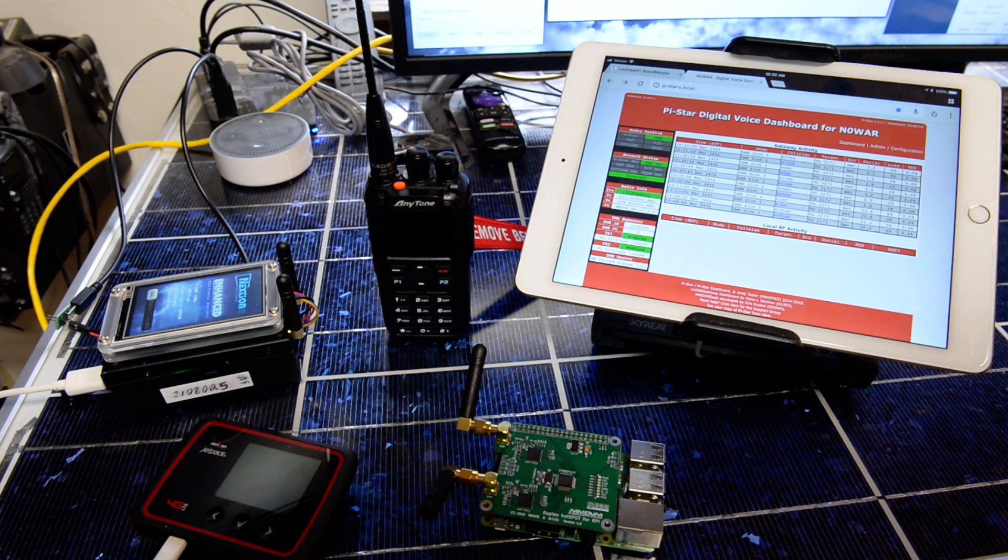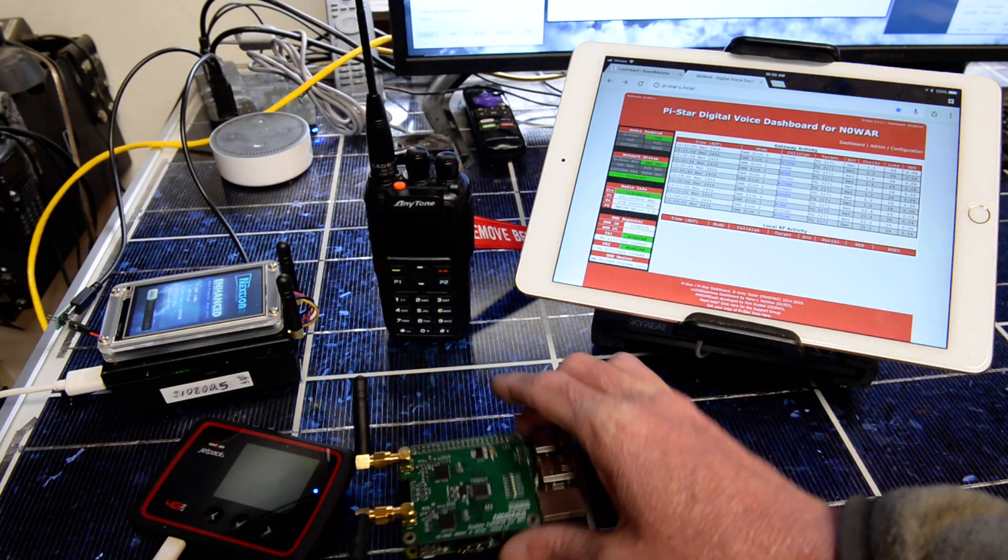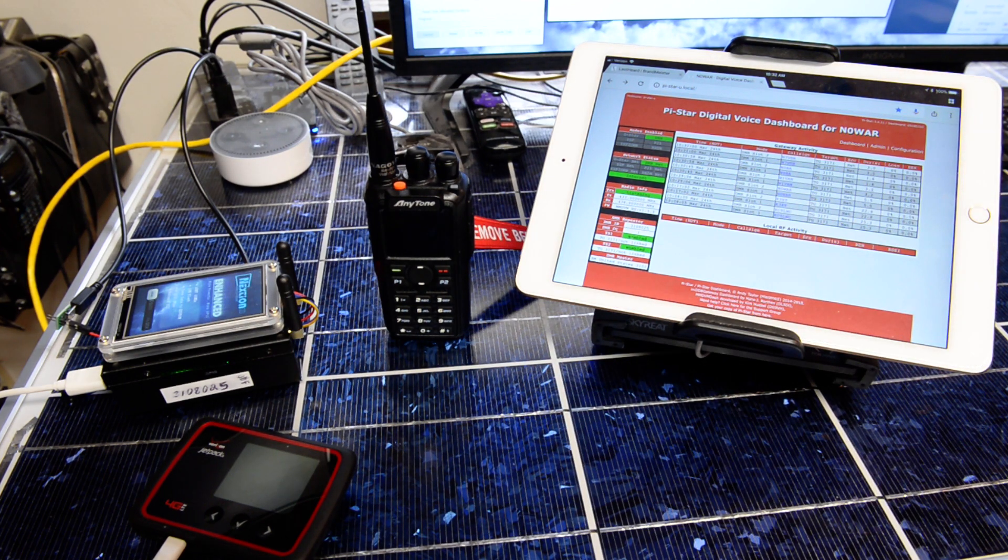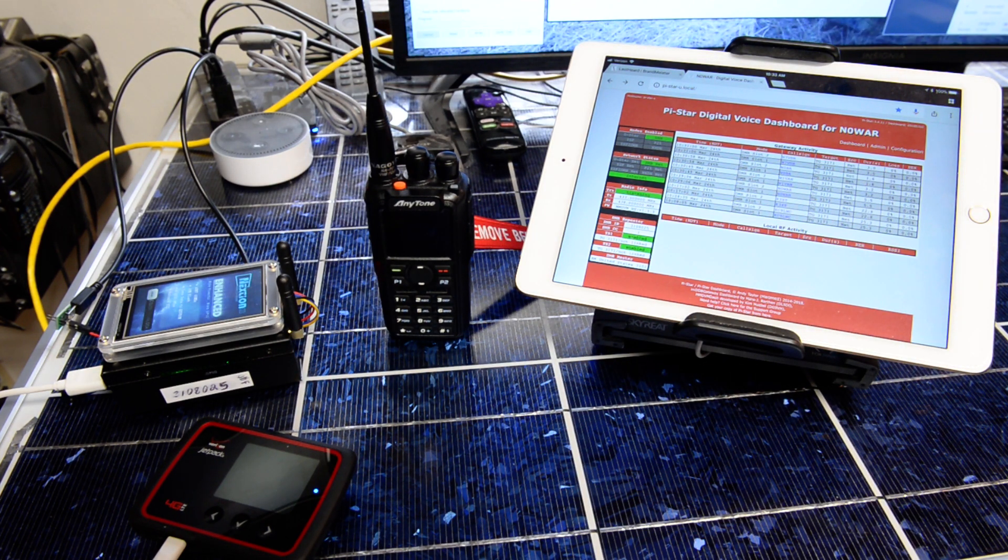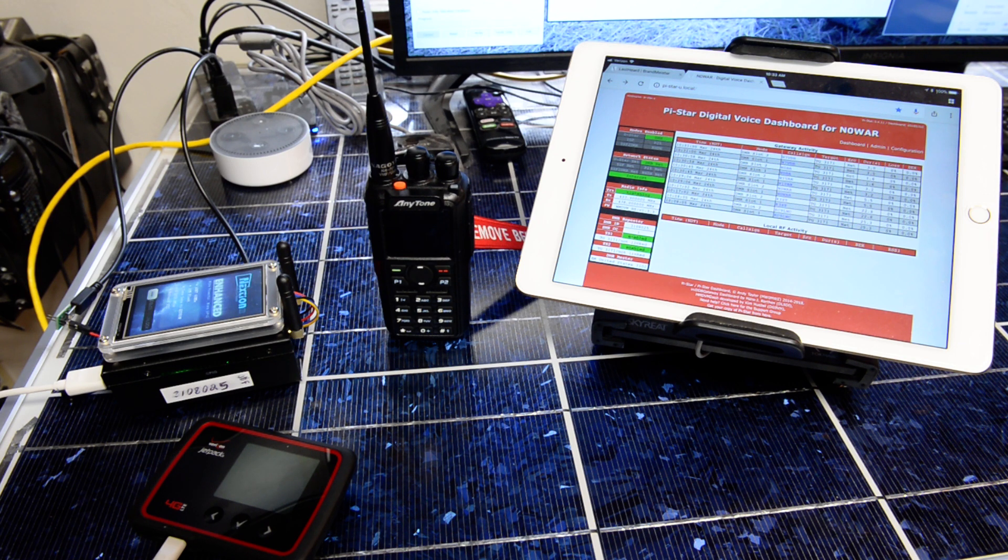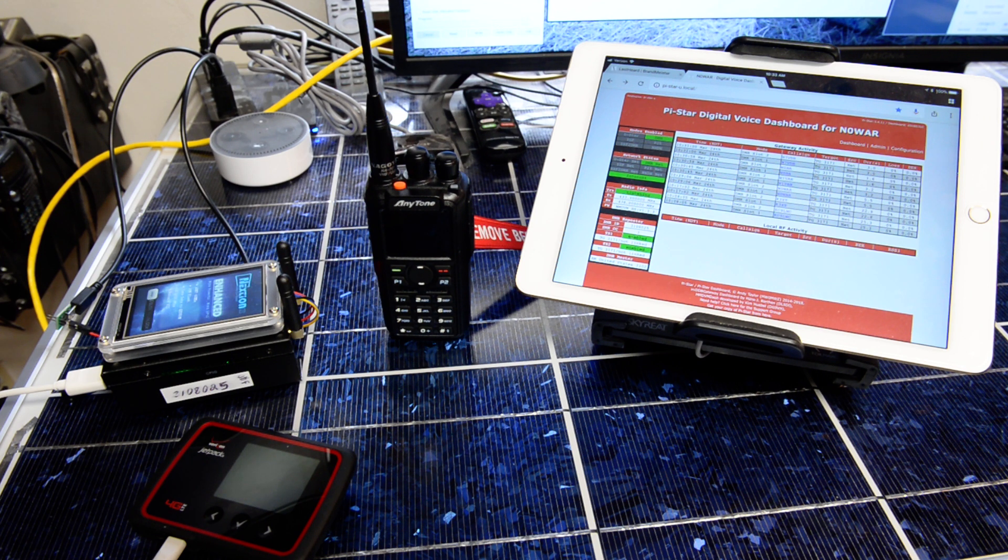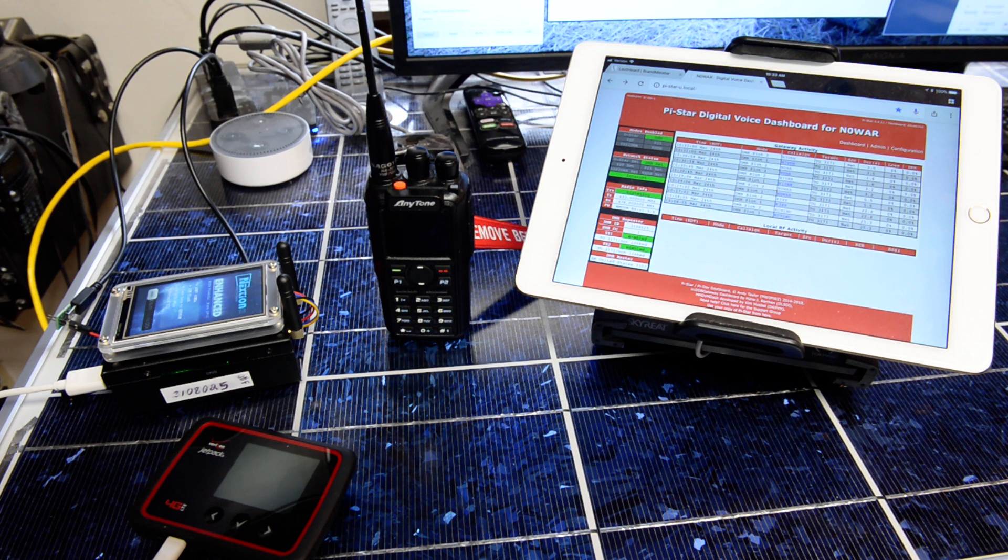Oh jeez, all the different modes. Let's see what it says here. P25, YSF which is Fusion, DS I don't know what that is, DMR, so it will do all the stuff.